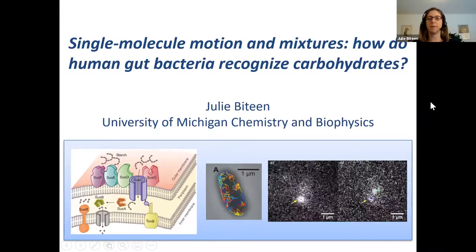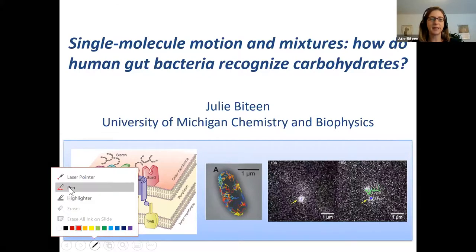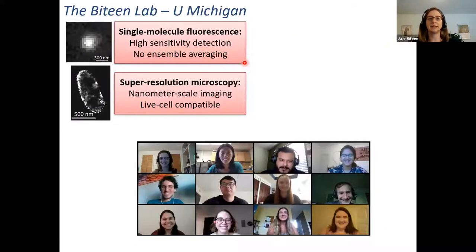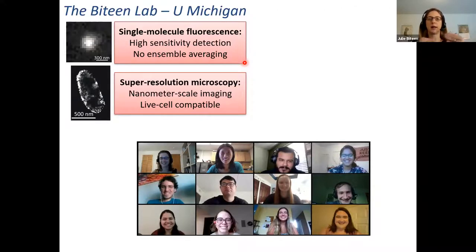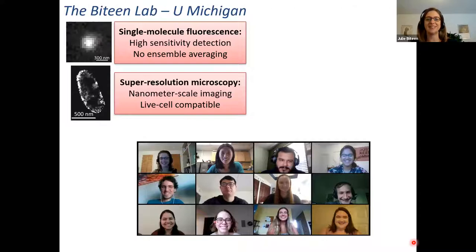Today, what I'd like to do is introduce a bit what my lab has been working on and highlight that with one specific application. In general, we are a single-molecule fluorescence lab, so we develop new optical microscopy approaches to see single molecules, to unveil hidden heterogeneities, to look at motion, and to look at localization. And this is my lab — the people who do all this work.